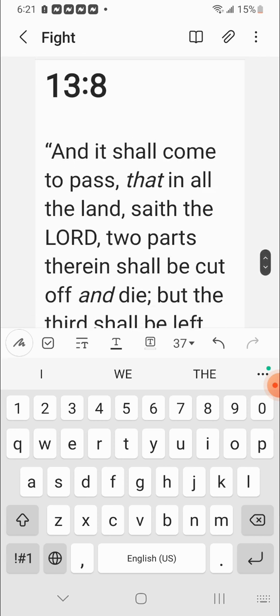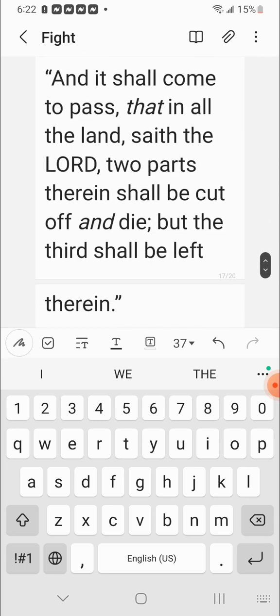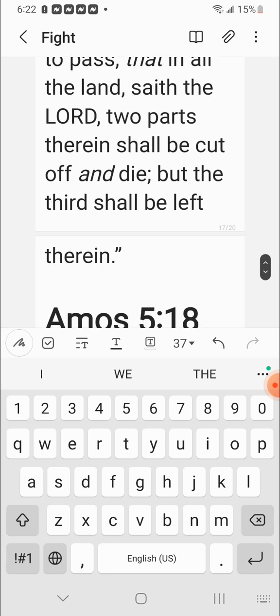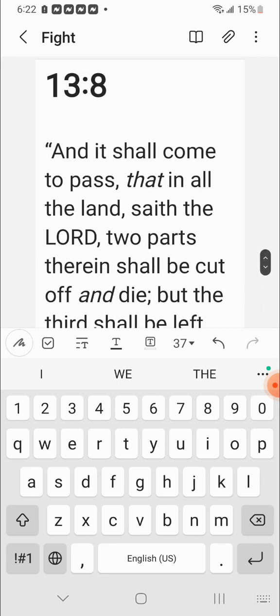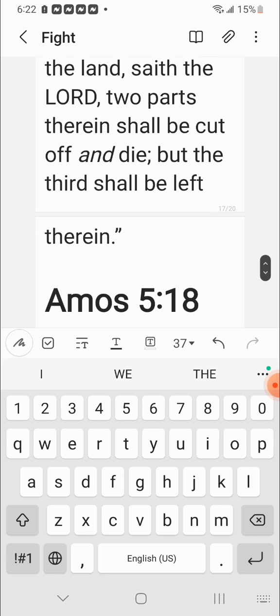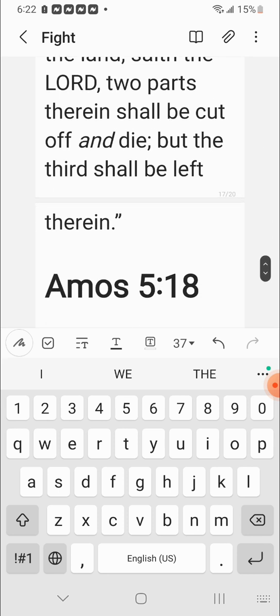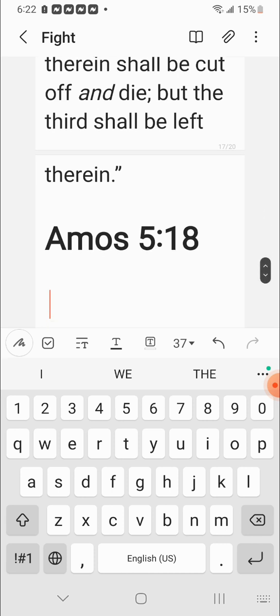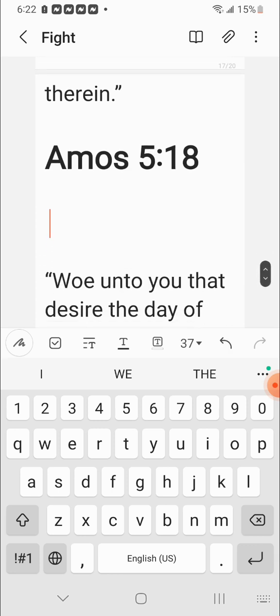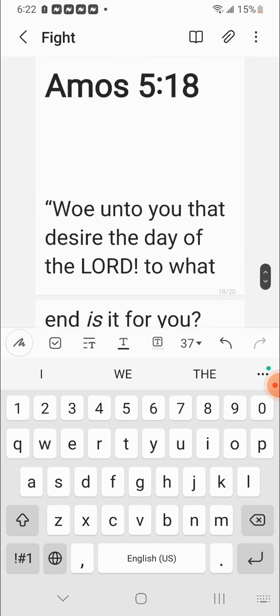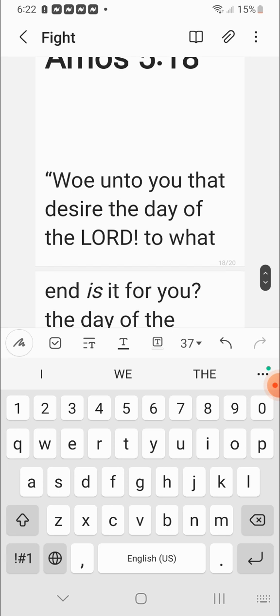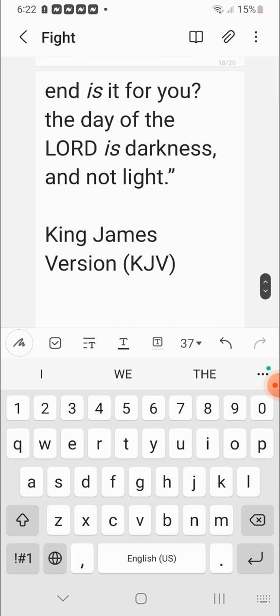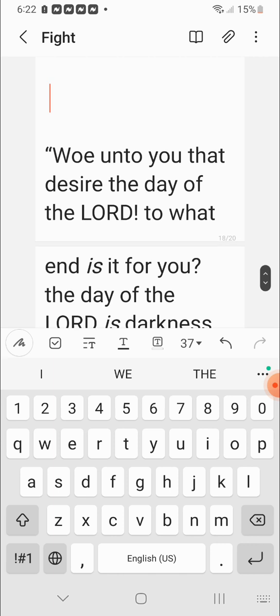Zechariah chapter 13 verses 8. And it shall come to pass that in all the land, says the Lord Yehawah. All the land, meaning Israel. You so-called blacks, Hispanics, and Native American Indians. Because you are the world, not the other nations. Two parts therein shall be cut off and die. So two-thirds of you Israelites, God's chosen people, are going to get cut off and die through all the midst of all this chaos that's going on. But the third shall be left therein. The elect, the one-third. That's 144,000 in the great multitude.